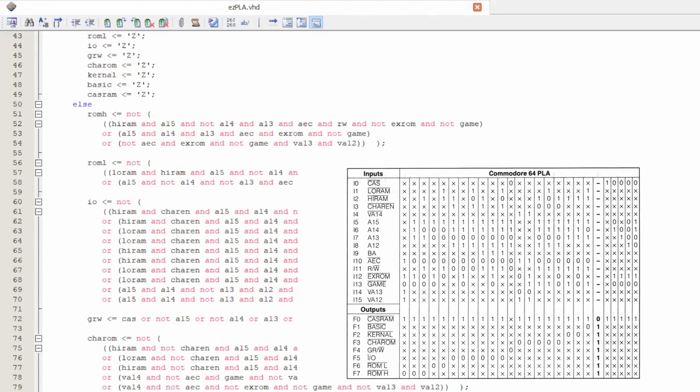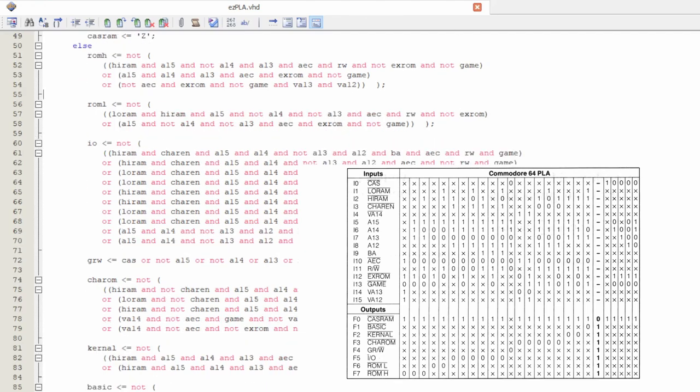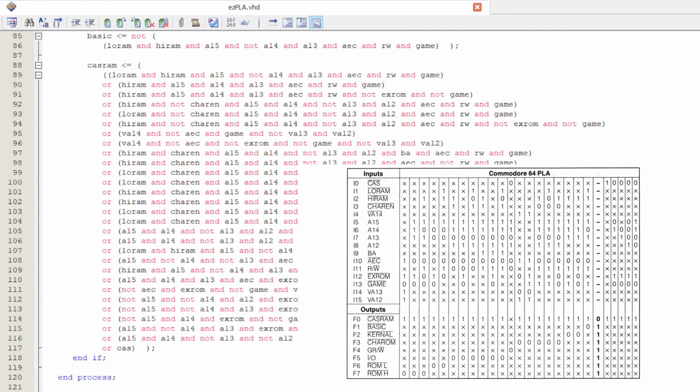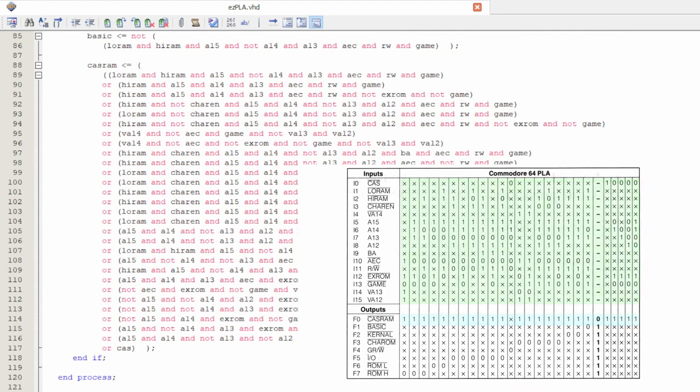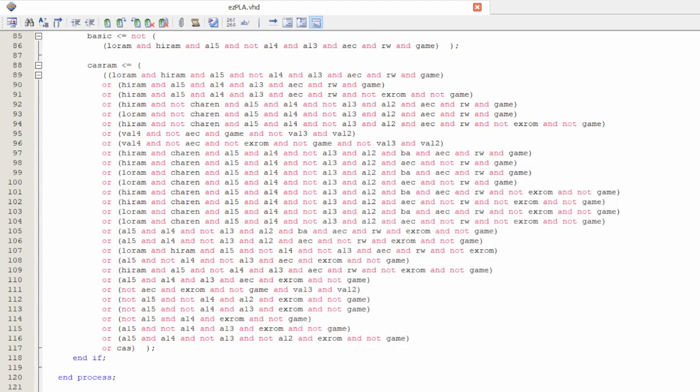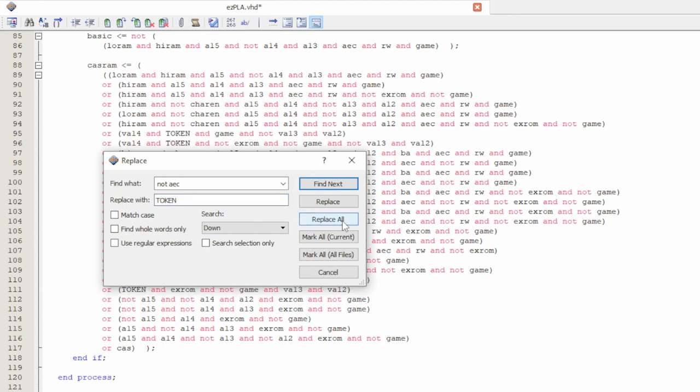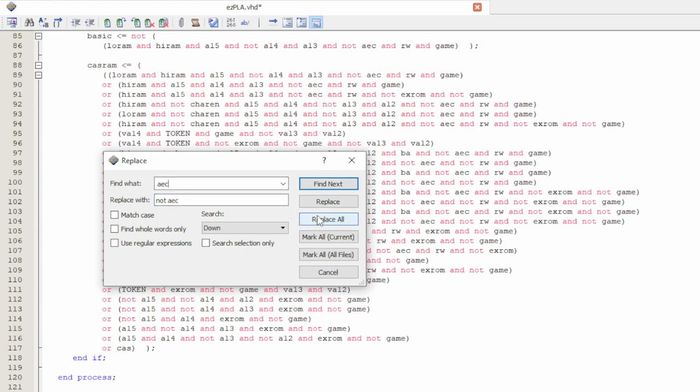The same is done to the other outputs. The last line for the CASRAM output is the longest, as it needs to cover all of these cases here. First, let's invert all of the AEC values inside the code. I will do that by first replacing all of the NOT AEC to a token string, then the string AEC to not AEC, and finally the token to AEC.